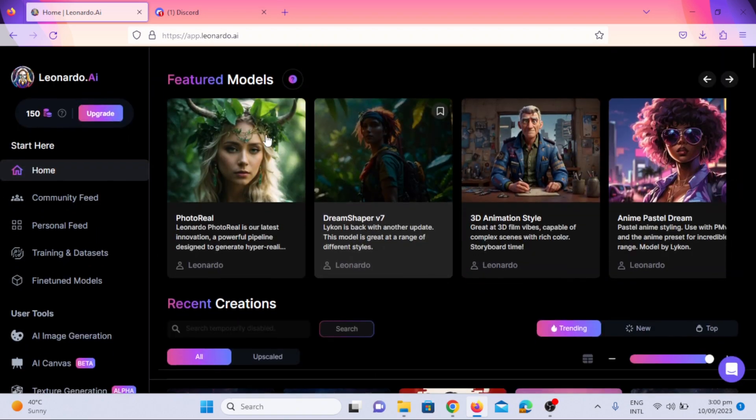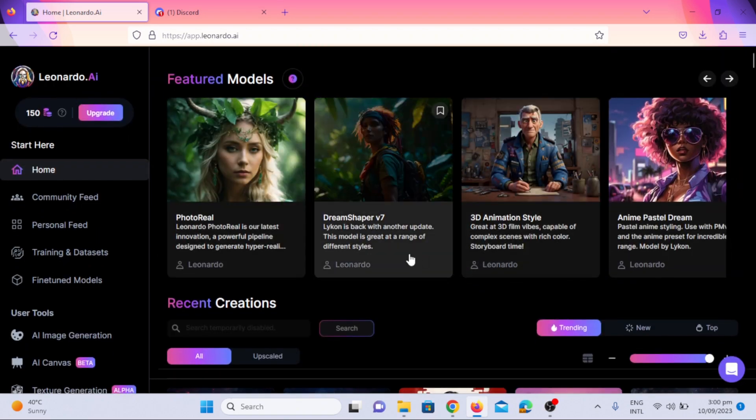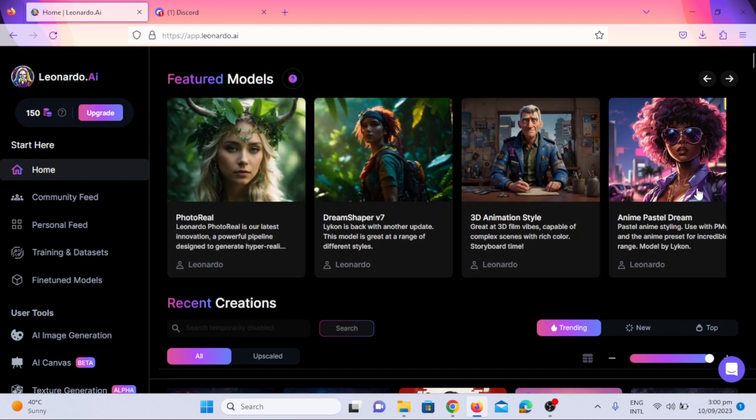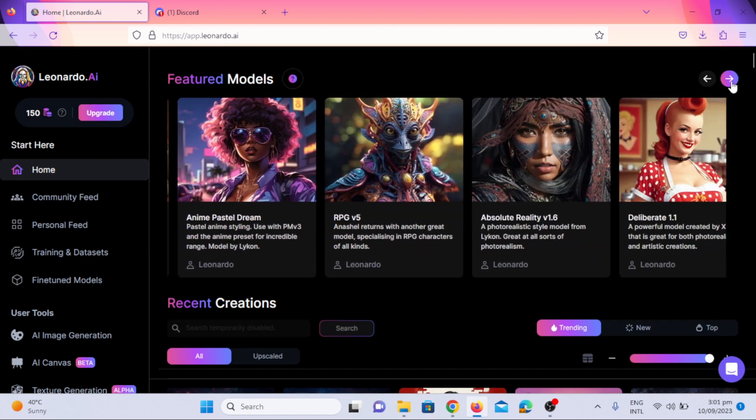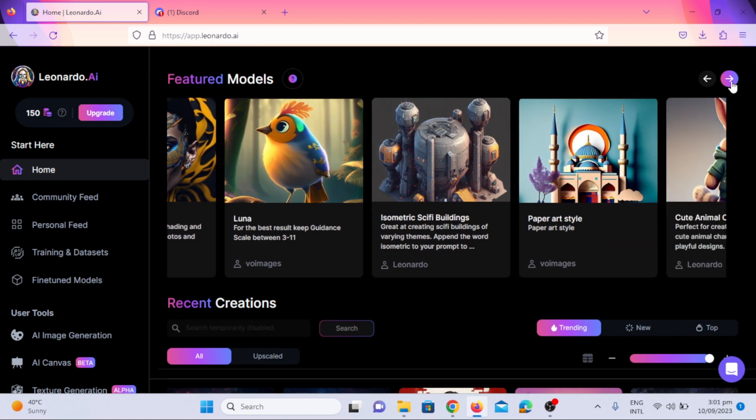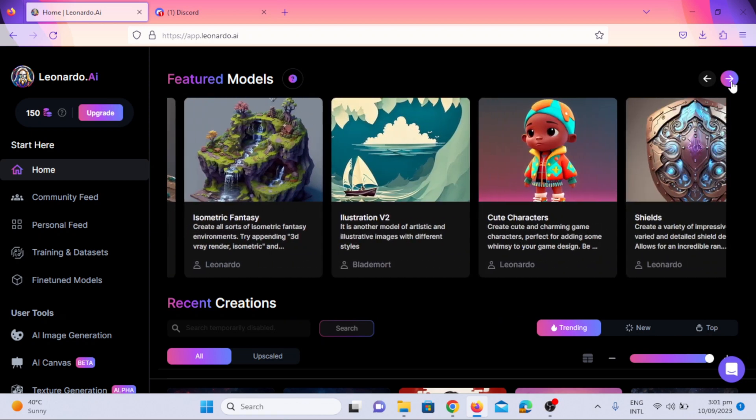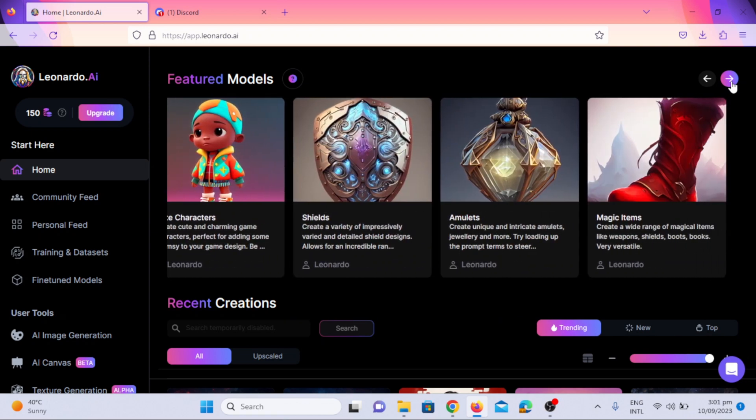As you can see, there is a Featured Model option. You can generate images according to these featured models. I will choose 3D animation style model because I want to generate Disney style images. You can choose any model.